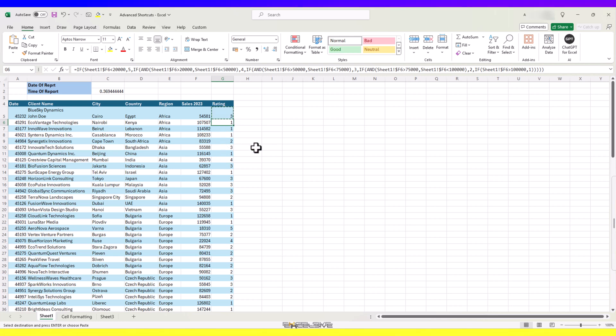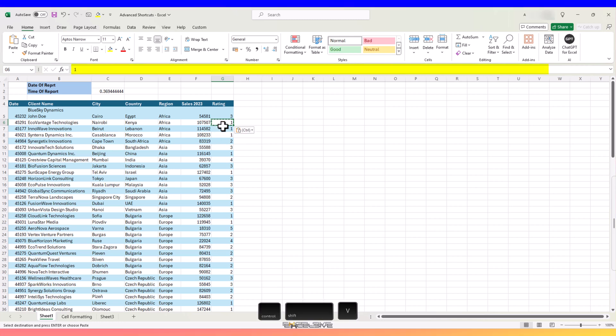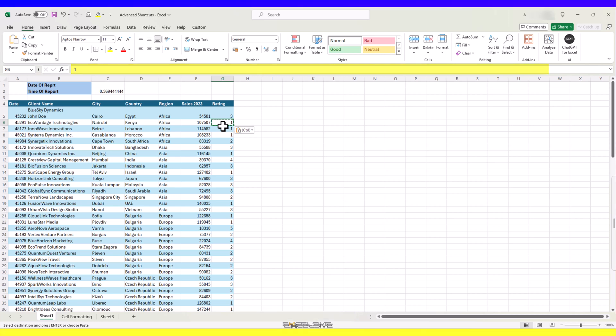So, we copy it first by CTRL, C as usual and then press CTRL, SHIFT, V to paste it as values.